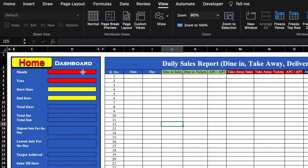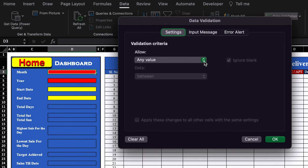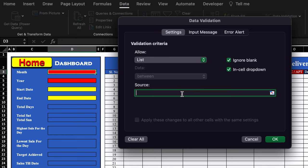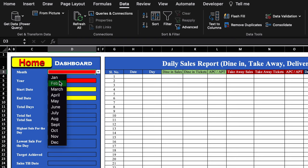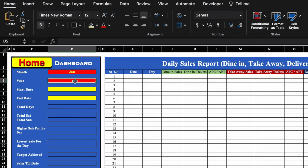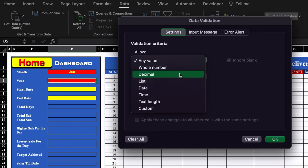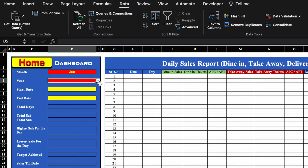We'll click on the month cell, go to Data > Data Validation, and from the dropdown select 'List'. In the source, we'll type the names of all months from January to December and click OK. The dropdown is now created. We'll select Jan and center it. Similarly, we'll create a dropdown for year — go to Data > Data Validation > List, type the years, click OK, and select 2023.